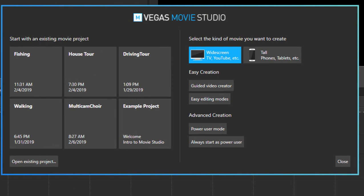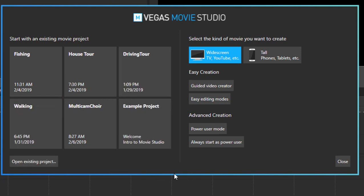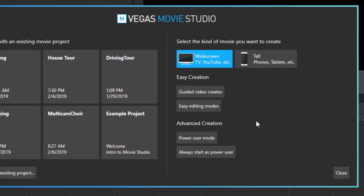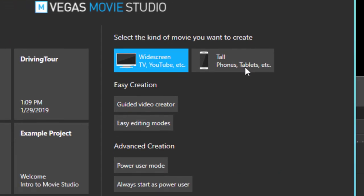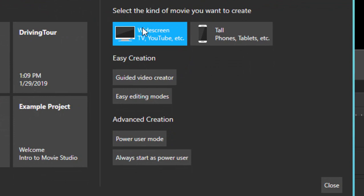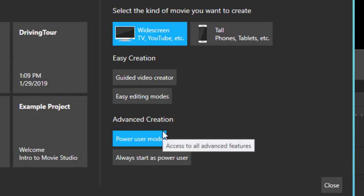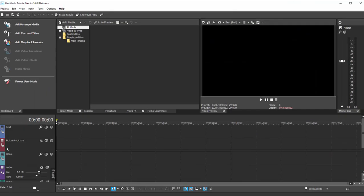From the welcome screen, you have a number of options. You can open a previously created project by selecting one of the panels on the left here. You can set up for both widescreen or tall screen video projects. You can use the Easy Creator, which we cover in a separate tutorial, or you can go into Power User Mode, which is where we're going to spend most of our time.